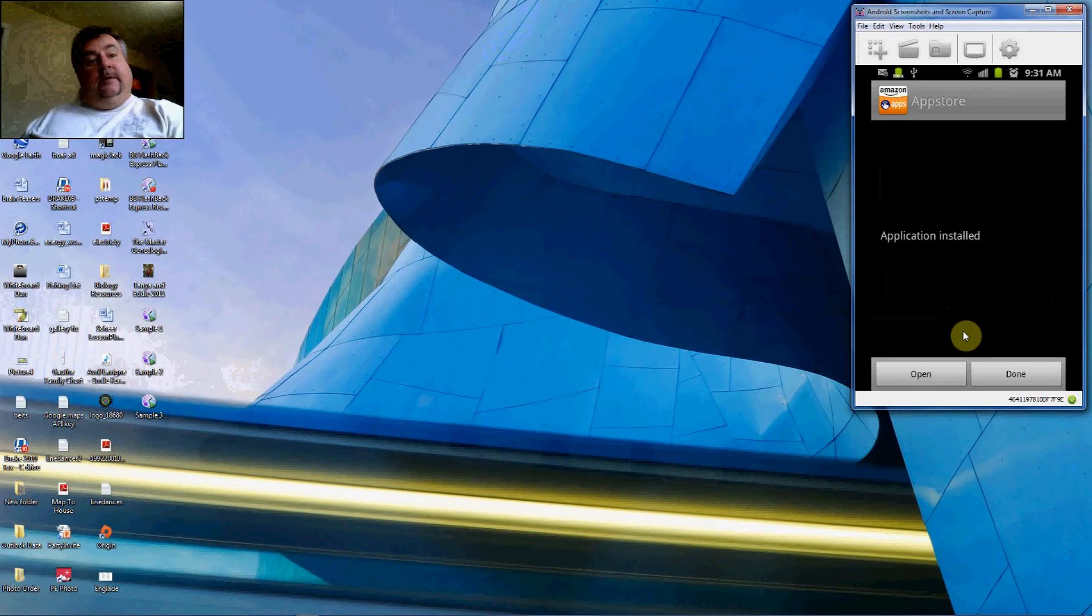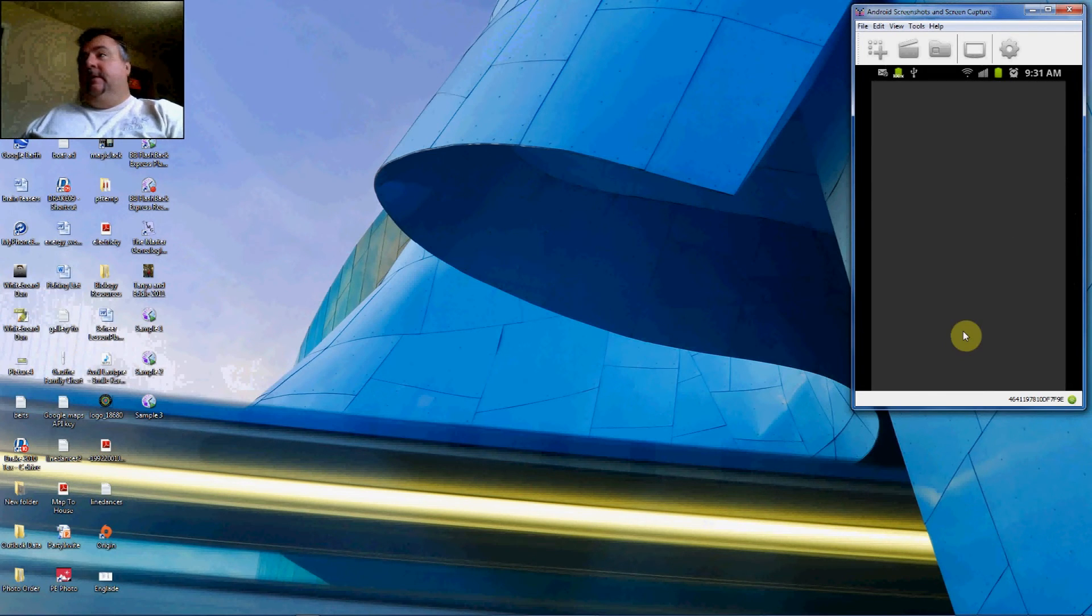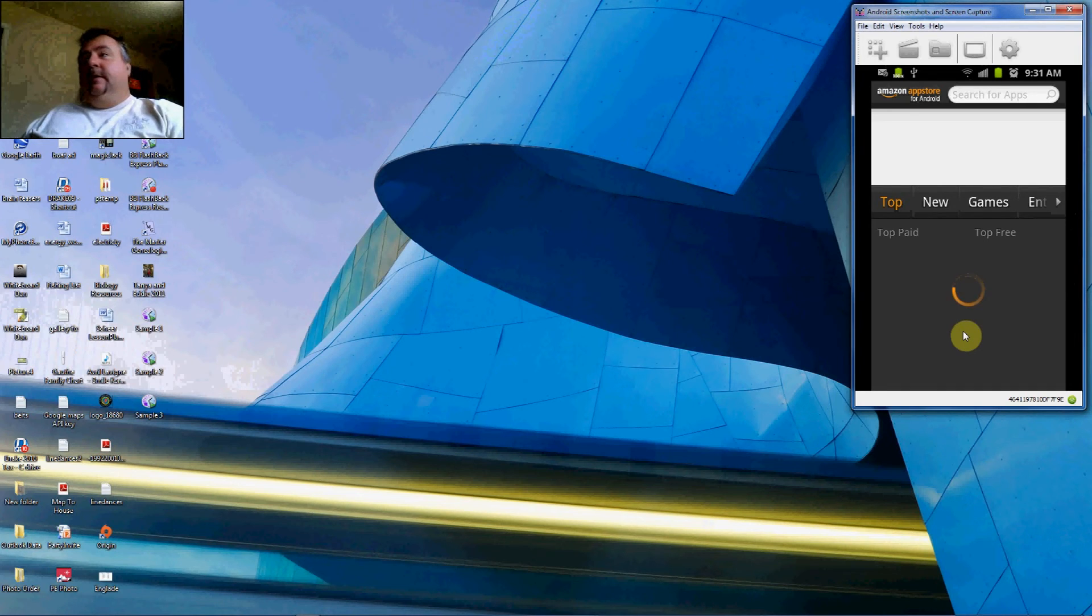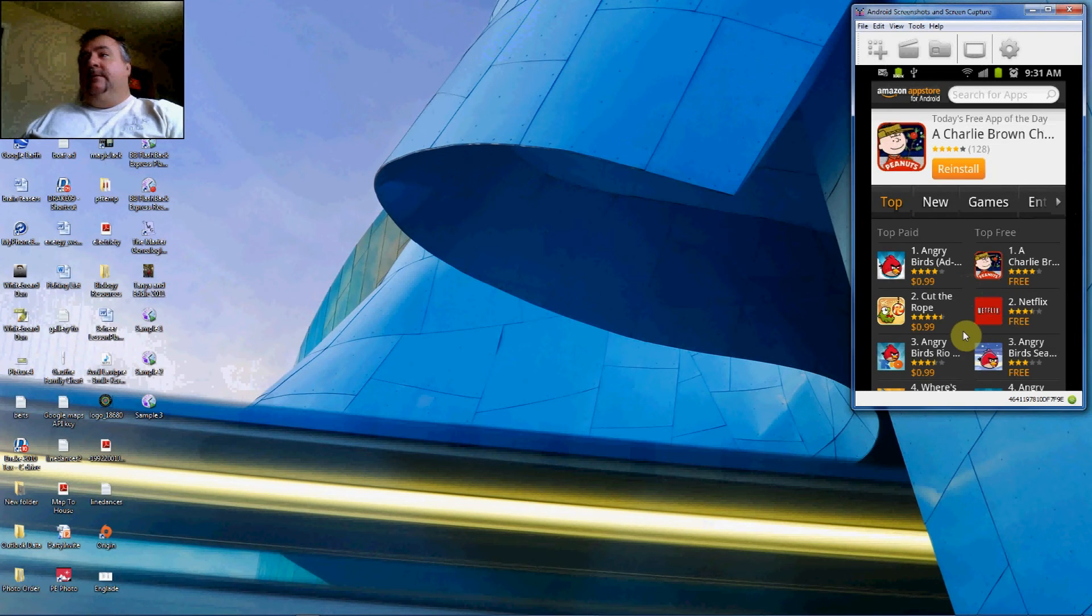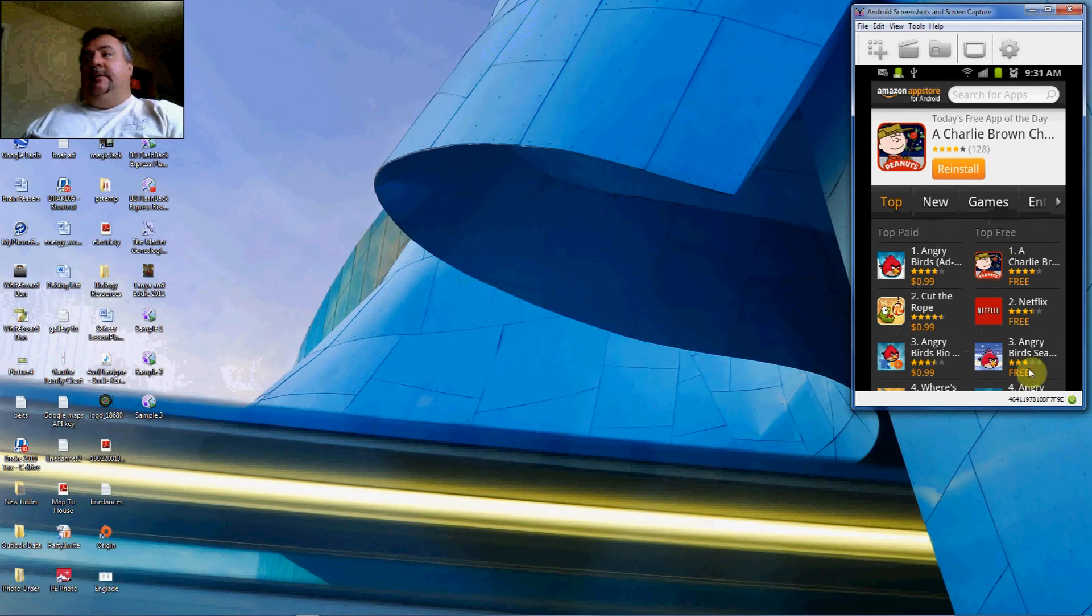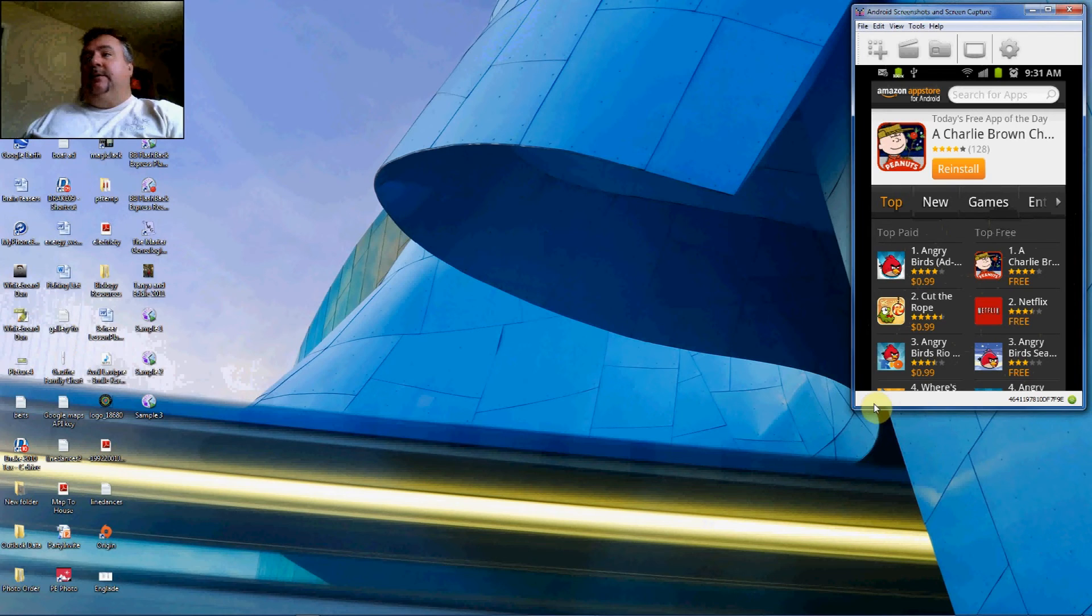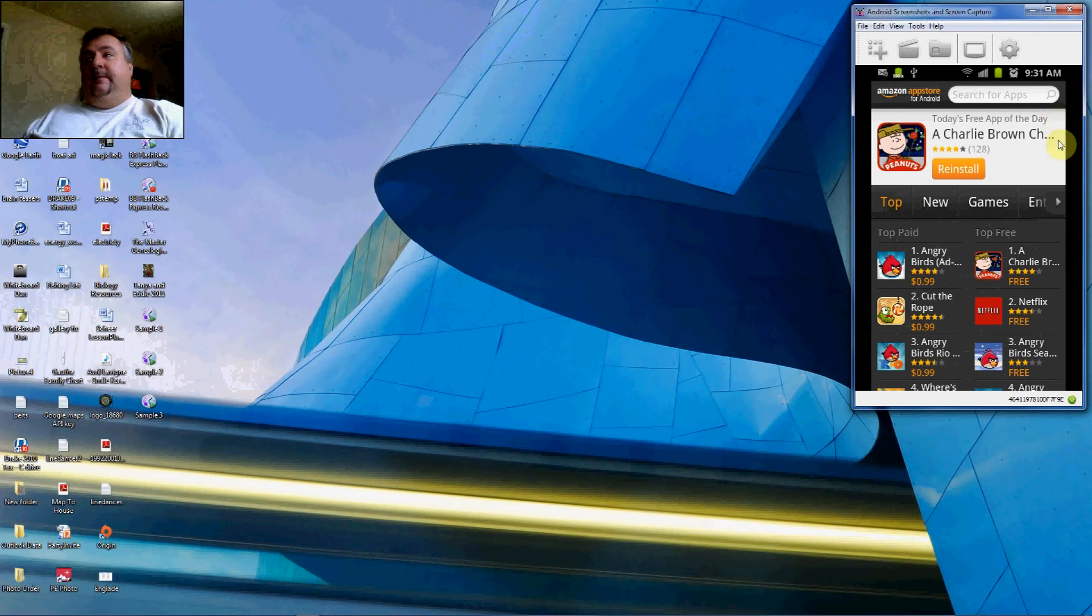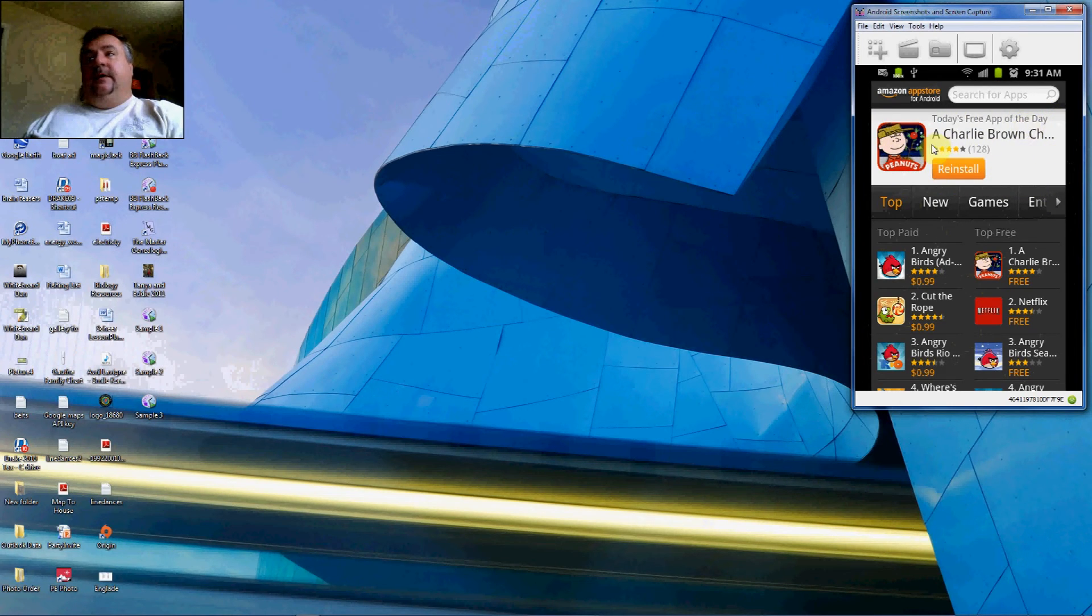The App Store is now installed. If we click Open, we'll see the Amazon App Store on our phone. It gives us the list of top paid, top free, and there we see the different apps that are available. You can choose by category across the top.